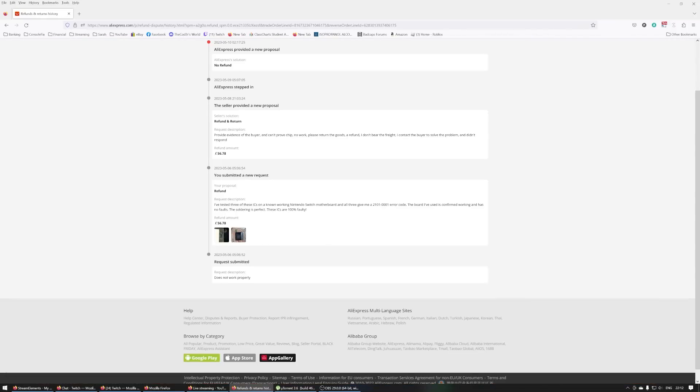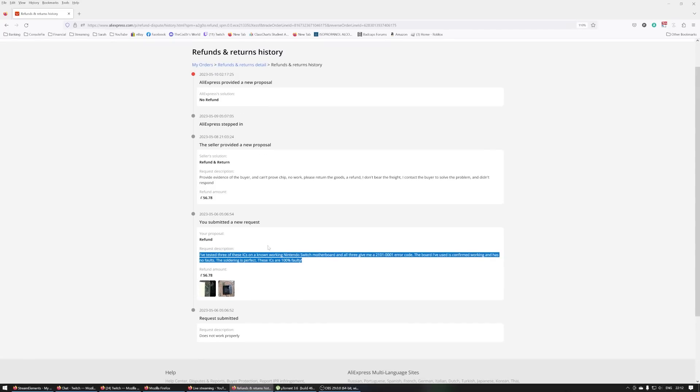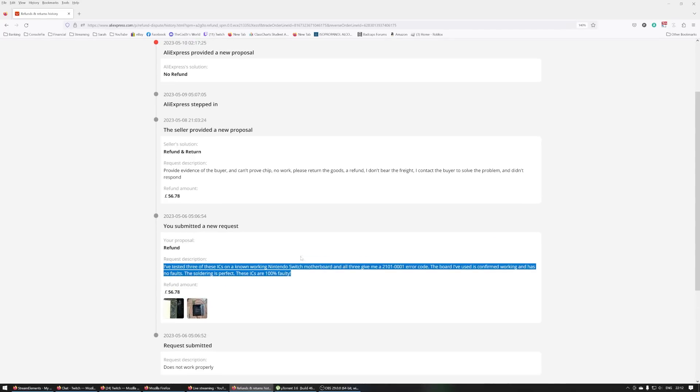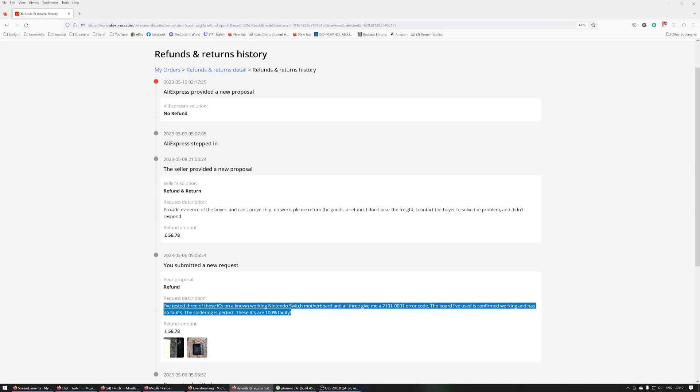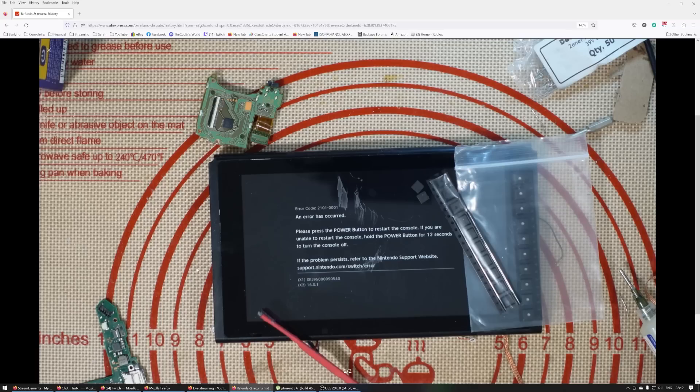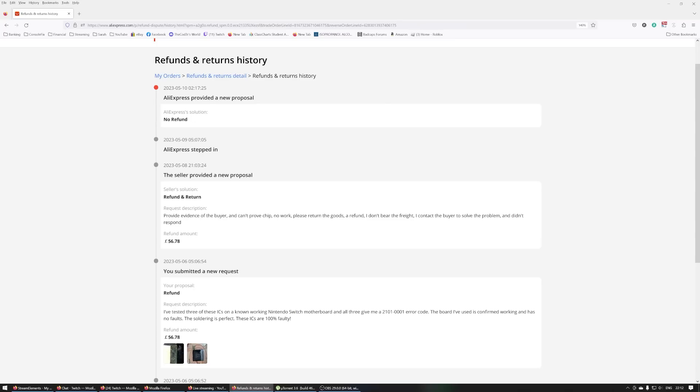I've tested three of these ICs on a non-working switch, and all three give me a 2101 error code. The board I've used is confirmed working and has no faults. The seller said provide evidence, blah blah blah, can't prove chip no work. Pretty sure I can, mate. And then AliExpress has stepped in and said no refund.